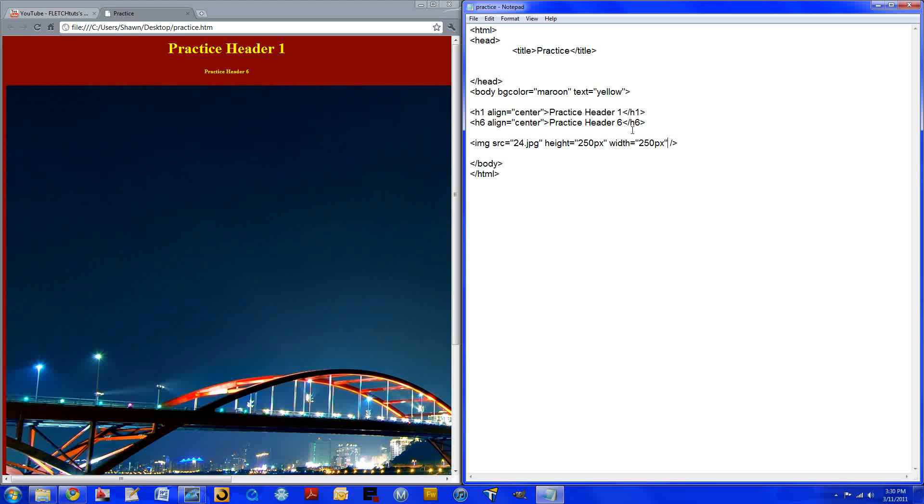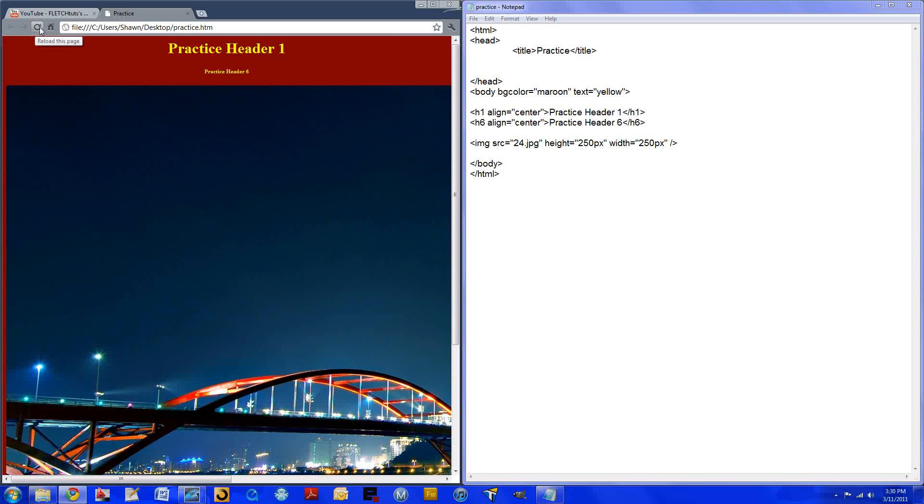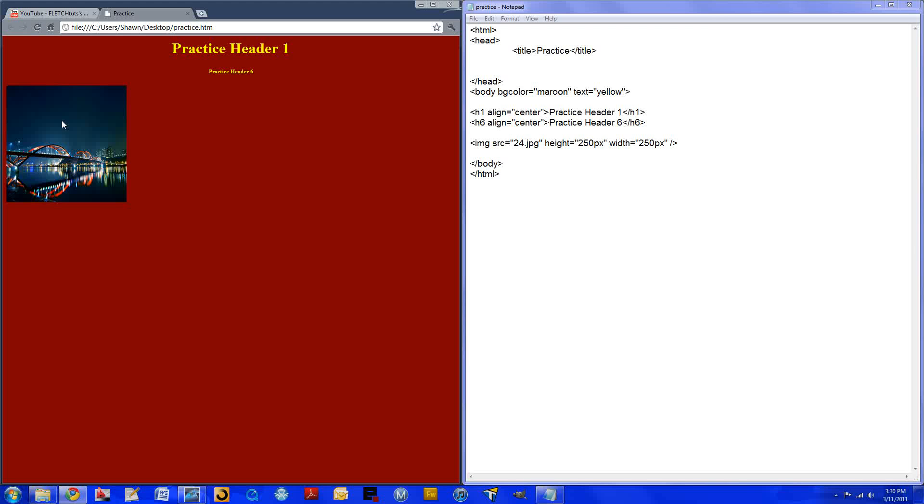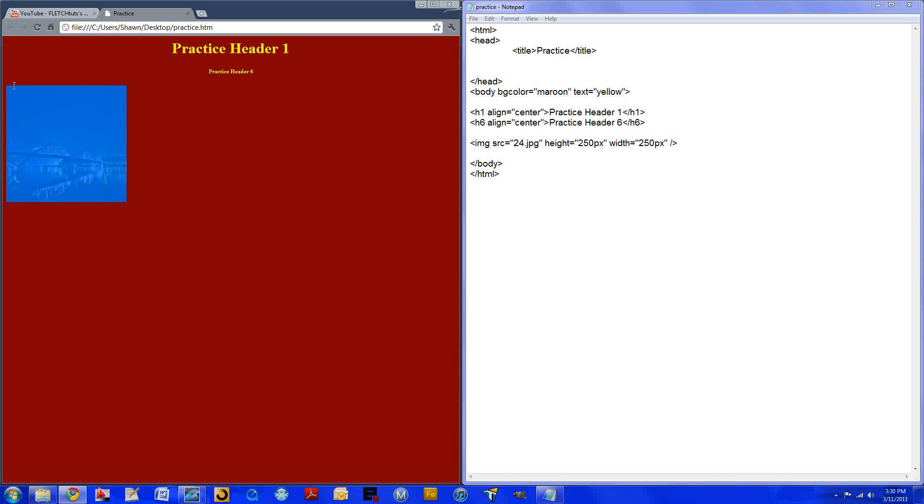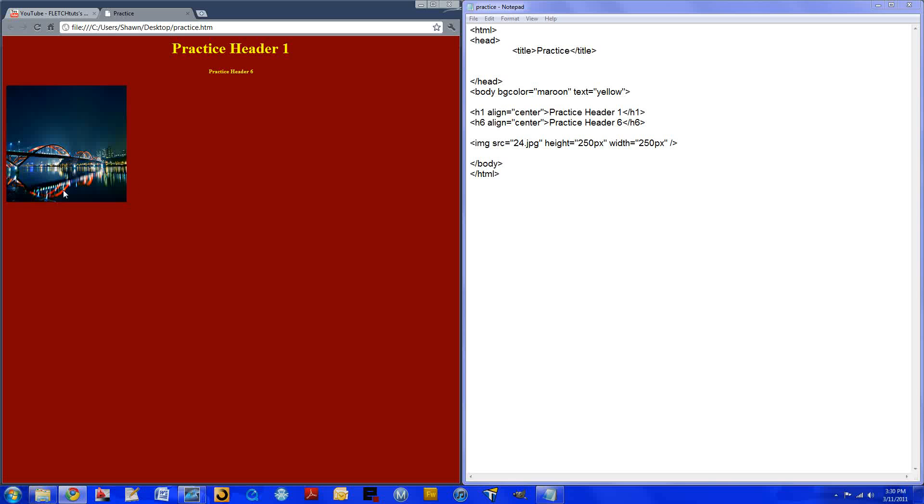So control S, save it. We'll simply refresh and we can see that the image has gotten much smaller. It's still the same, it still looks great, it just doesn't take up as much of the webpage.